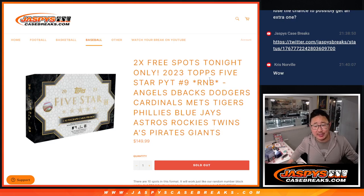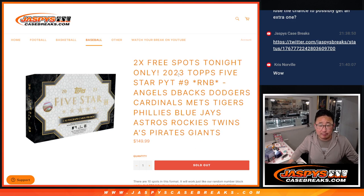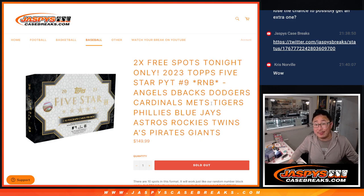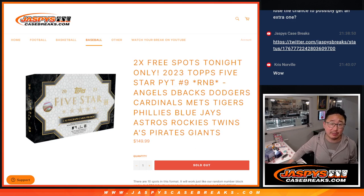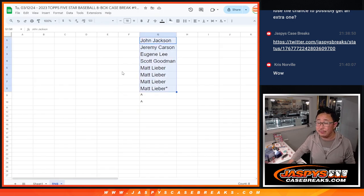Hi everyone, Joe for Jazby's Case Breaks.com. We did it, we knocked out that random number block that'll unlock five star pick your team nine. That's coming up in the next video, separate video. Big thanks to this group right here for making it happen.